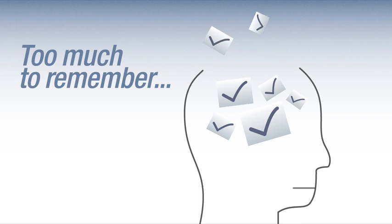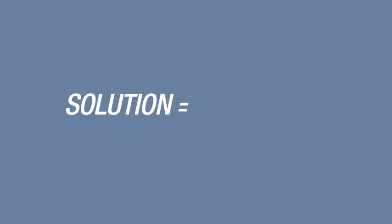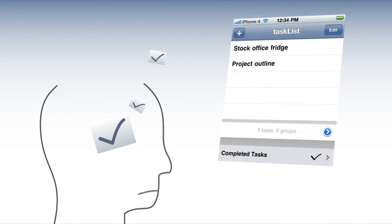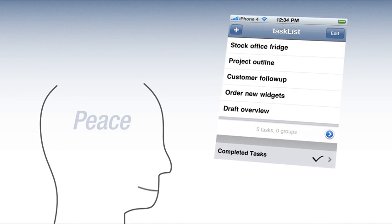Too much to do. Too much to remember. Solution? Make a list. Simple.